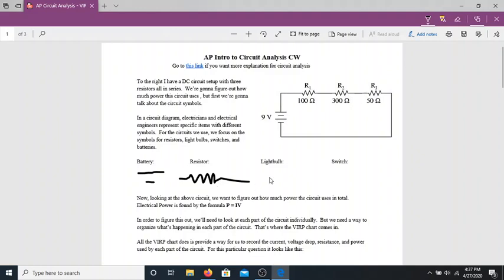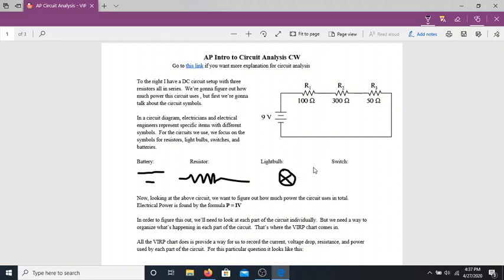The third piece is the light bulb. A light bulb is just a very specific type of resistor, but because it is so useful for circuit planning purposes, it has its own symbol. For our purposes, a light bulb symbol is going to be a circle with an X through it.